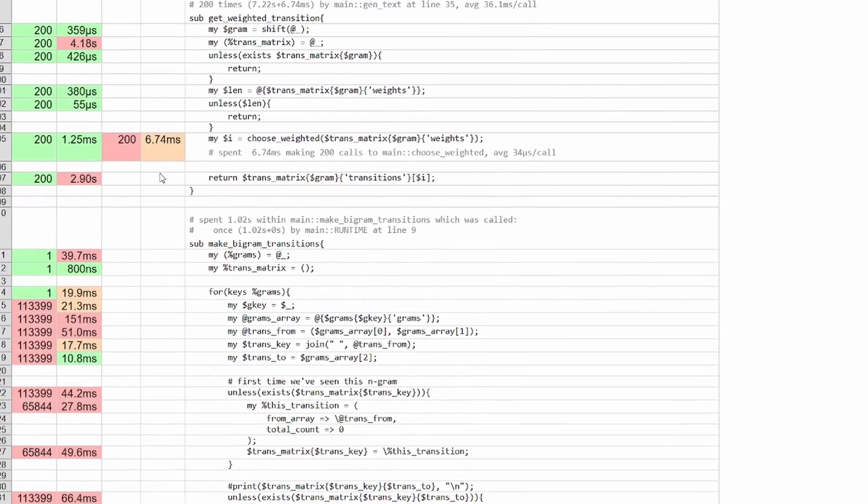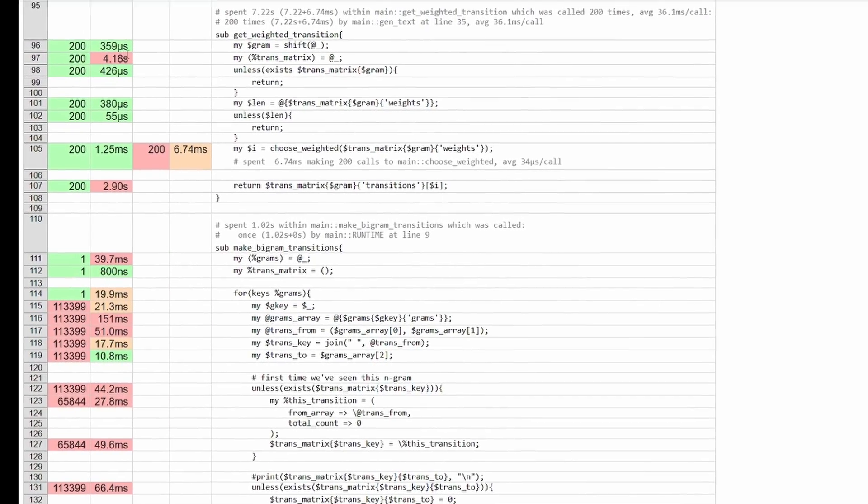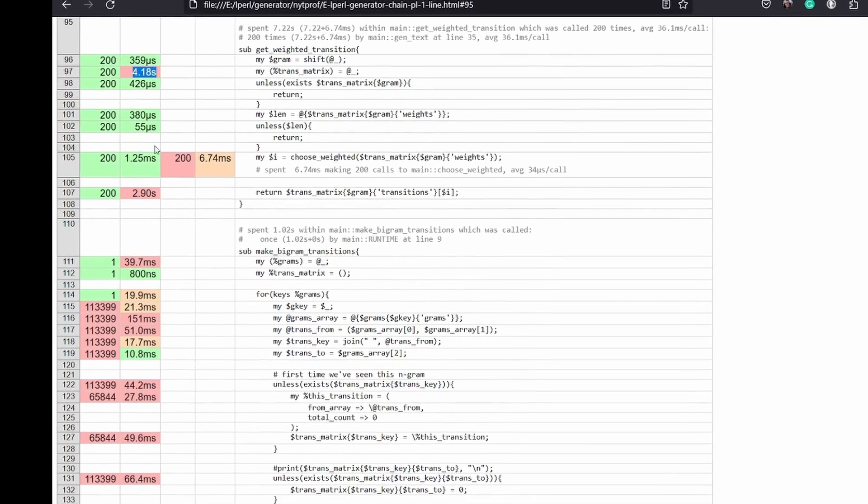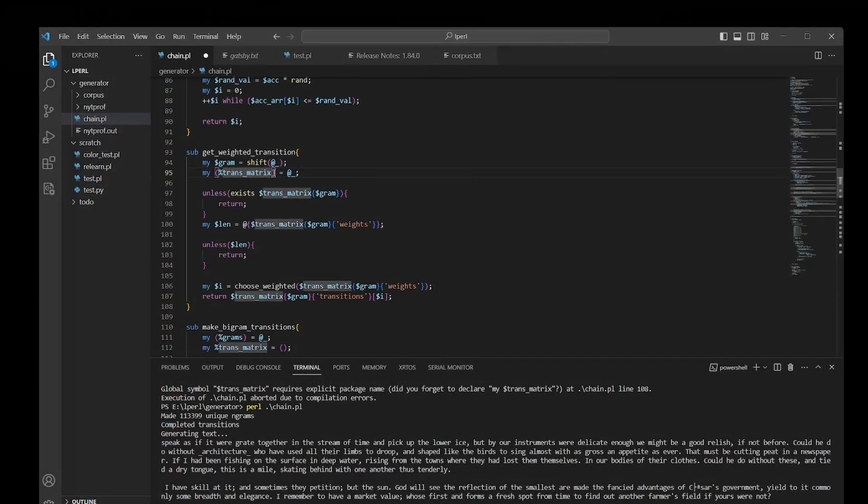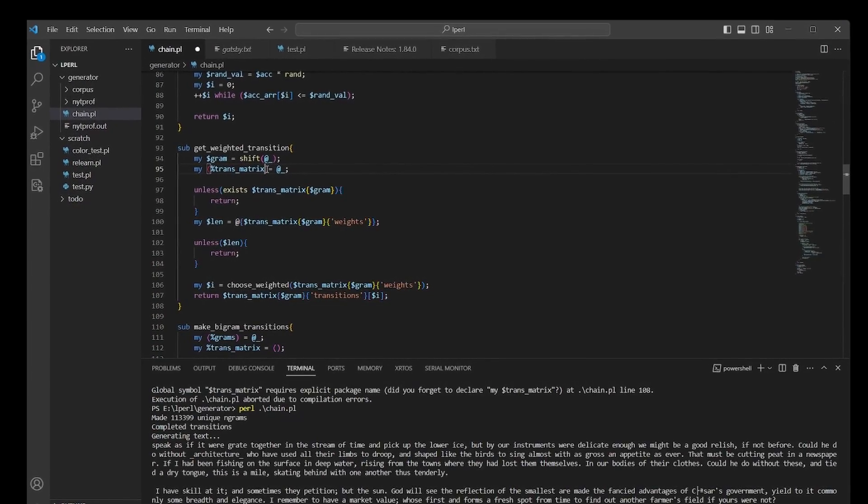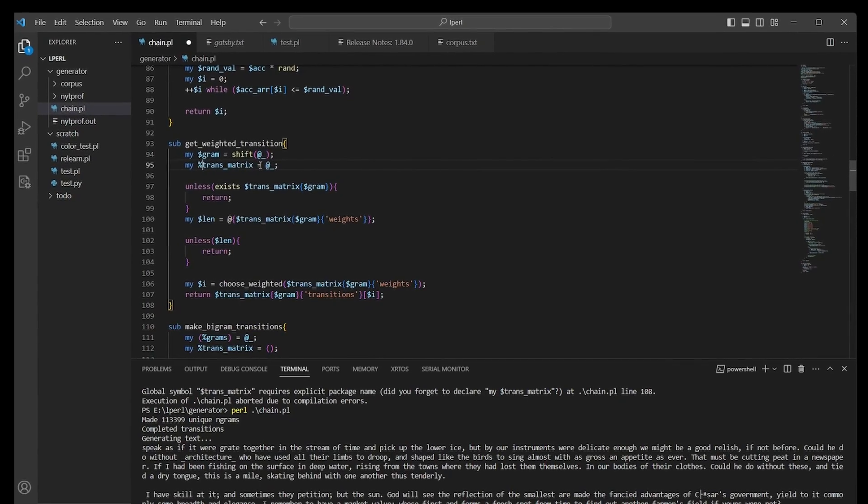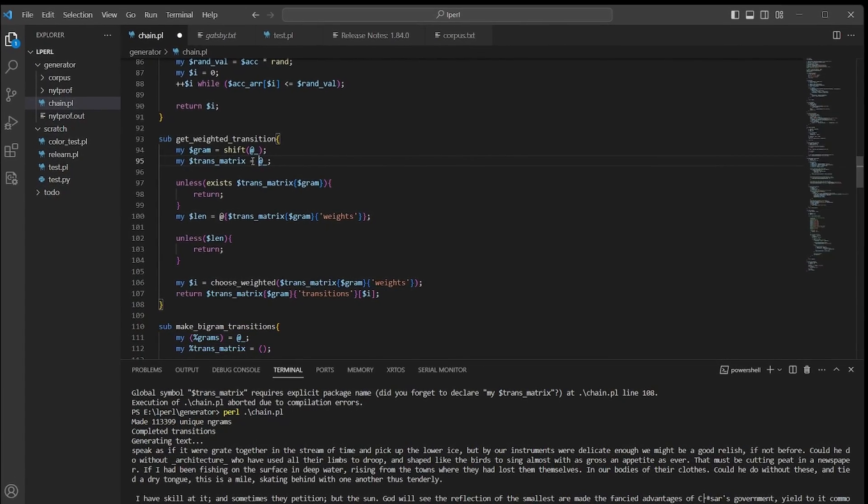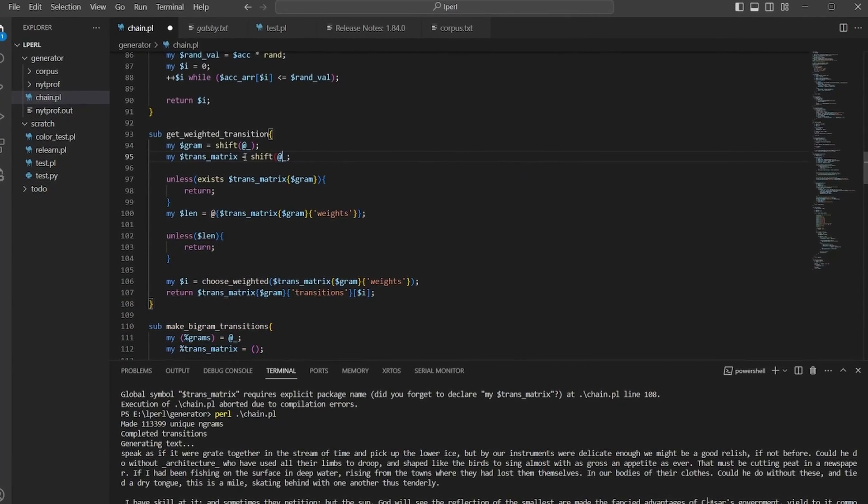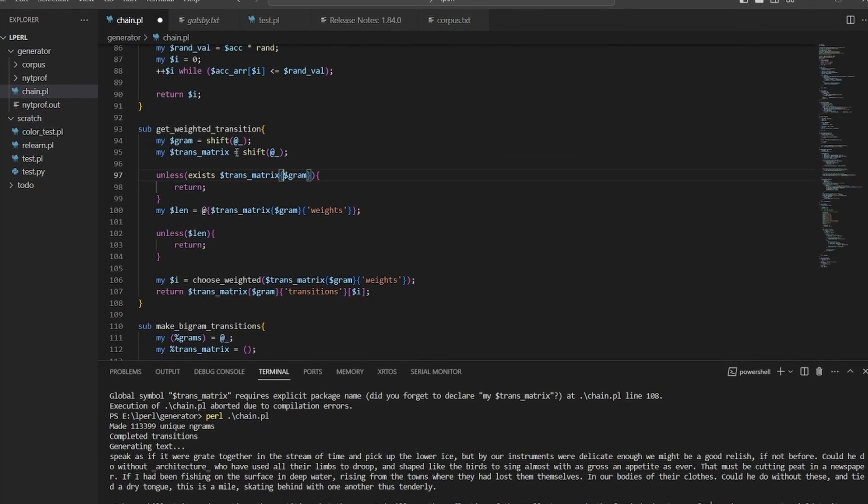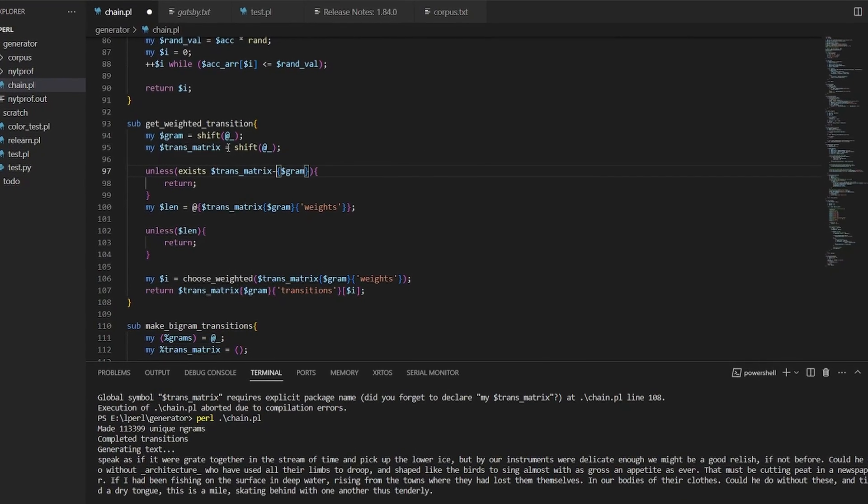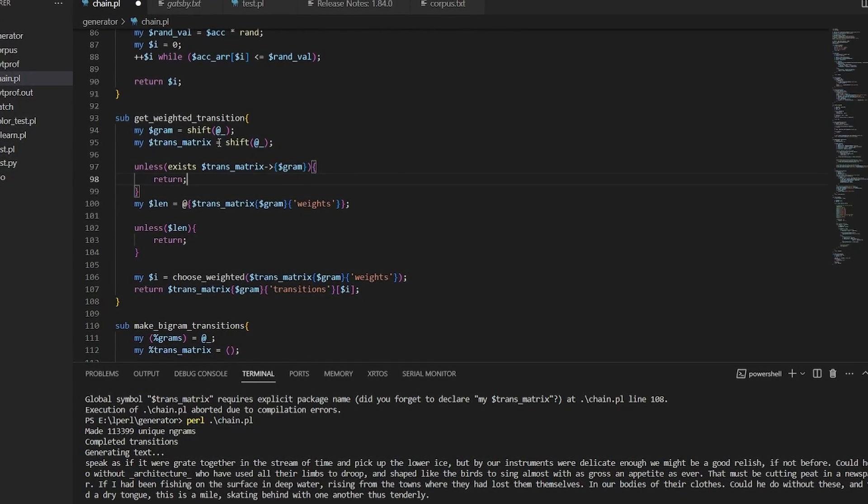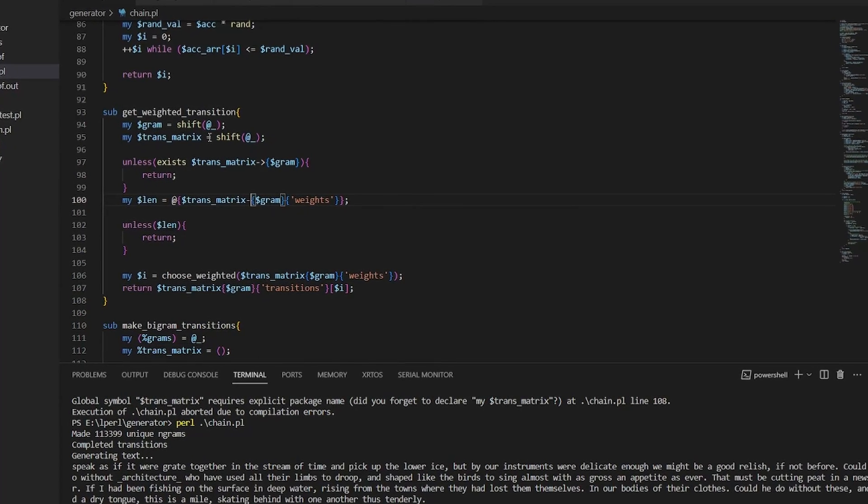Looking at the profiler output, it's pretty easy to see what's going on here. I was inadvertently making a copy of the matrix in each call when I was reading in the function arguments. What I needed to do was pass a reference to the hash and then work on the reference in the function. This change results in a drastic performance boost, dropping the runtime of this function from seven seconds to three milliseconds.